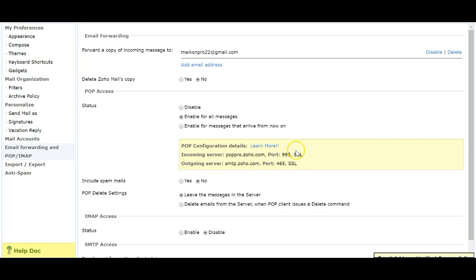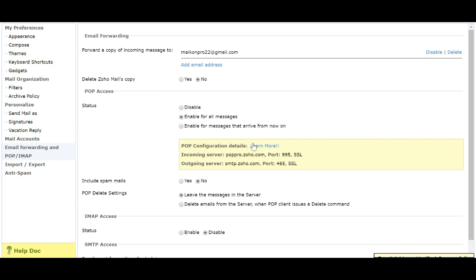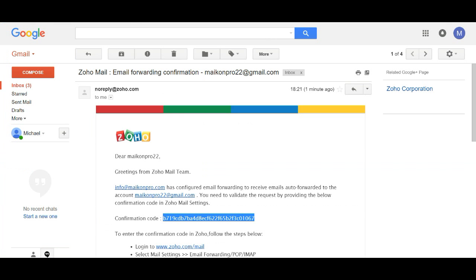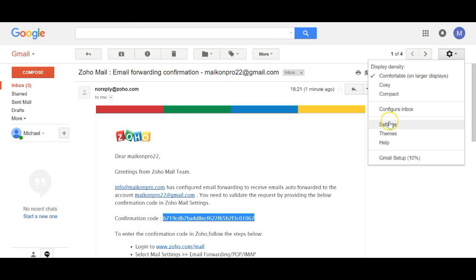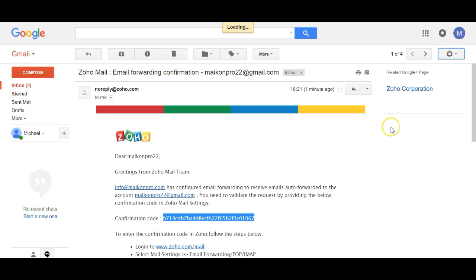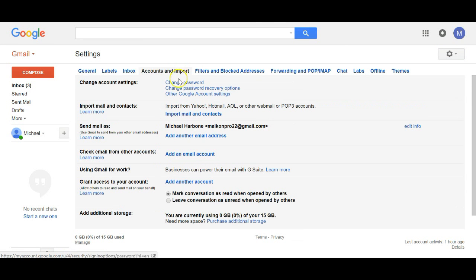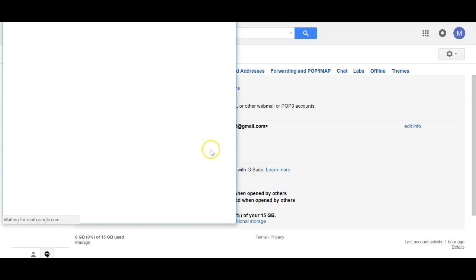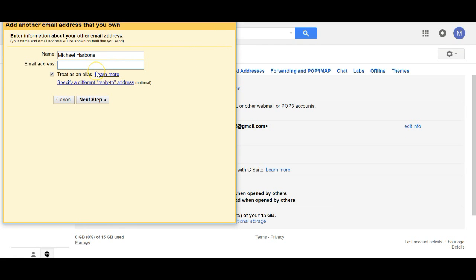Now to actually send as the info@ email address, go into Gmail, click the gear icon, go to Settings, then Accounts and Import. Underneath there, click Add — we're going to type in the name and the info@ address.